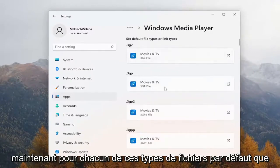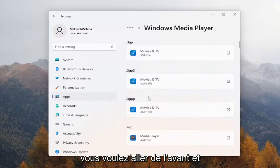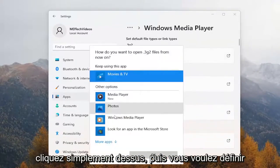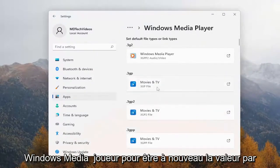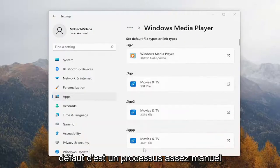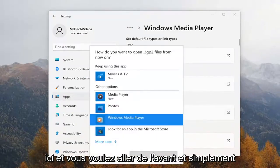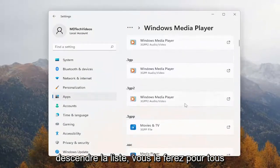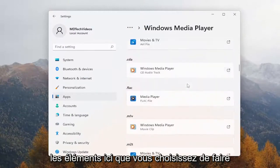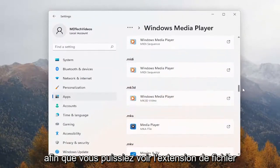Now for each one of these default file types, you want to go ahead and just click on it, and then you want to set Windows Media Player to be the default. Again, this is a pretty manual process here, and you want to go ahead and just go down the list.